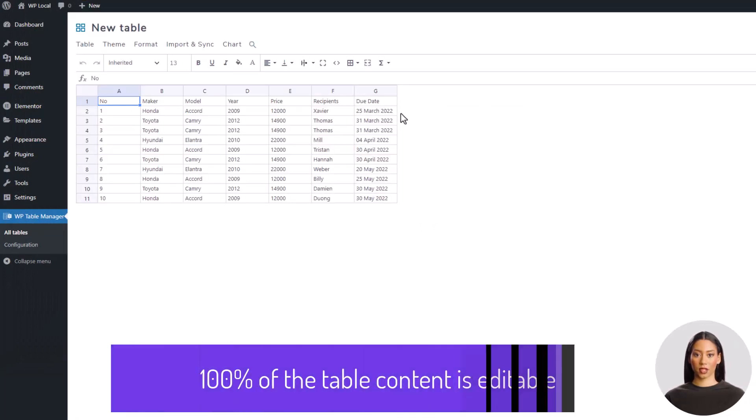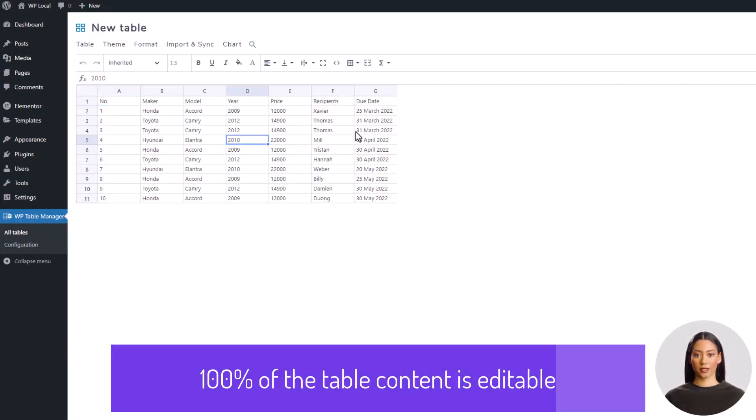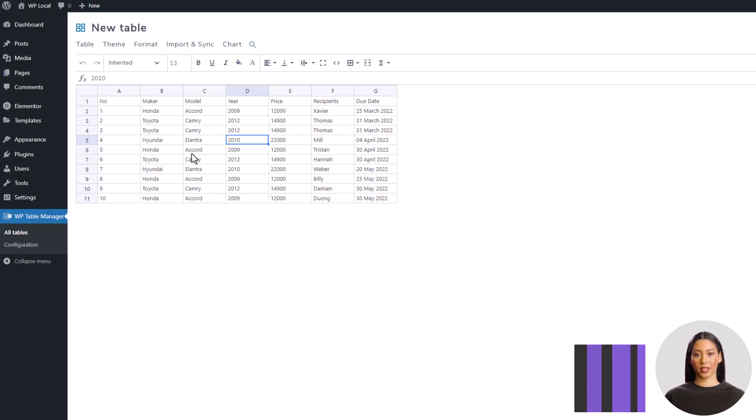Okay, the import is already done and wow. We have all the raw data in the WordPress table, that was quick.